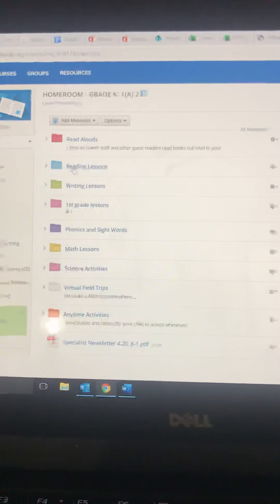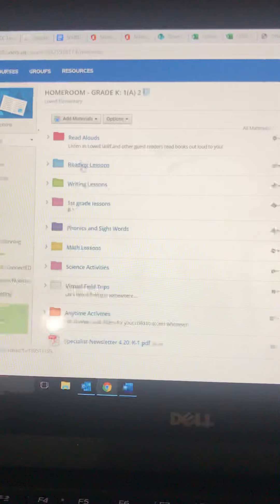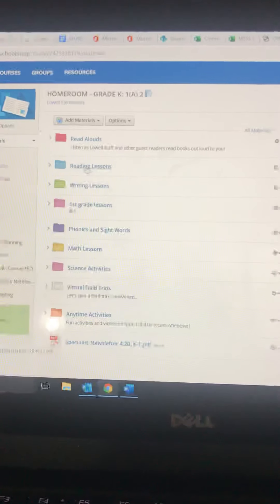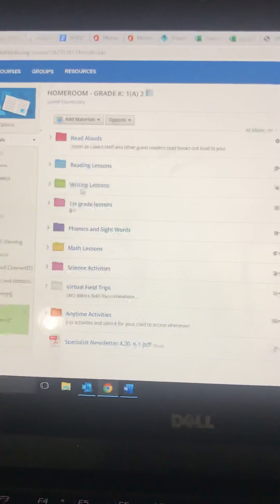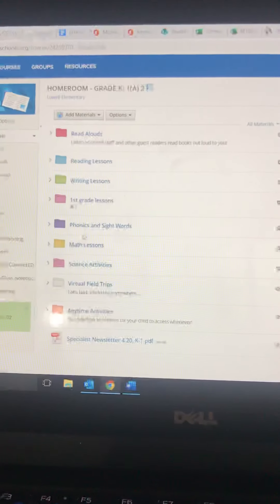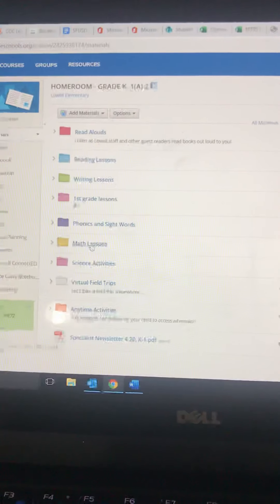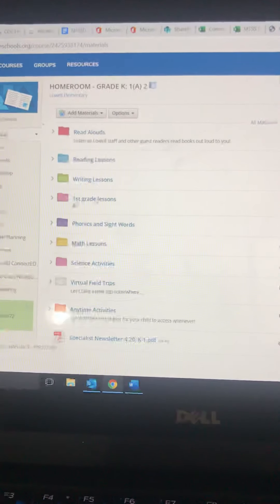But here's where the main things are: reading lessons, writing lessons, phonics and sight words, and math lessons.